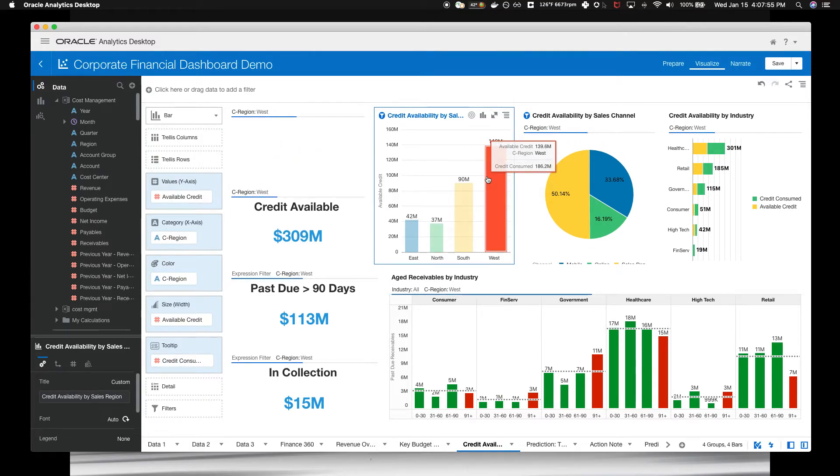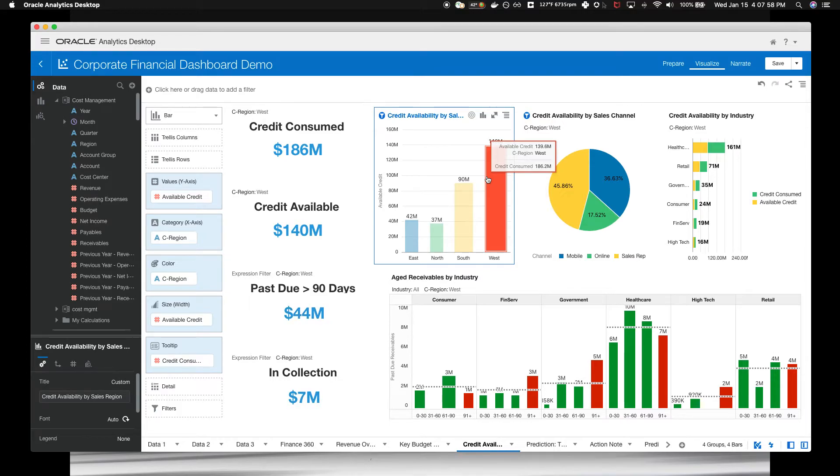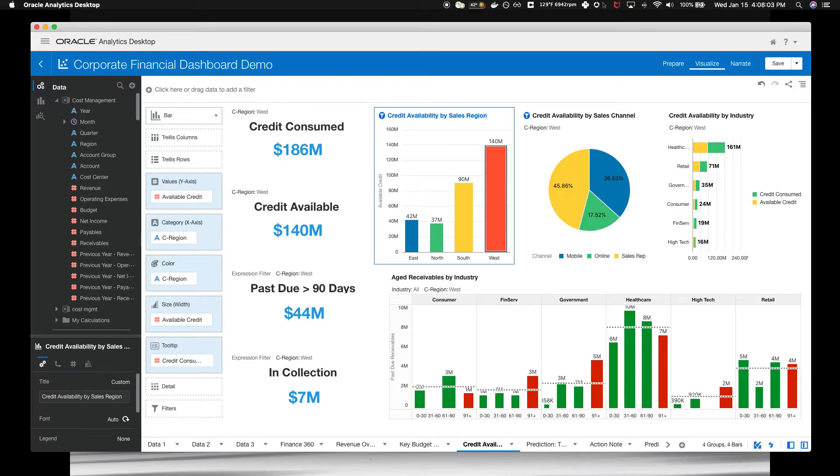Notice that the other visualizations respond dynamically and they change. You continue your exploration by focusing on the sales reps because they are your primary channels to your customers.